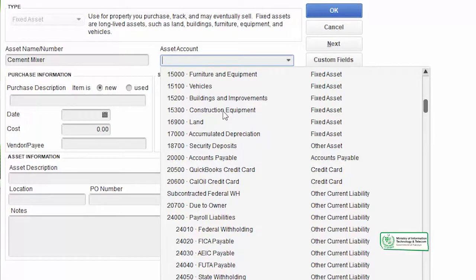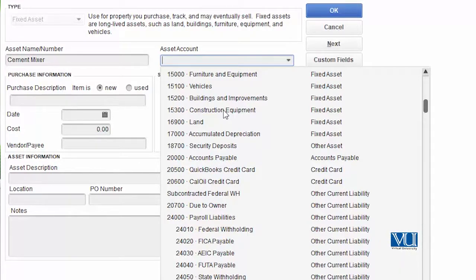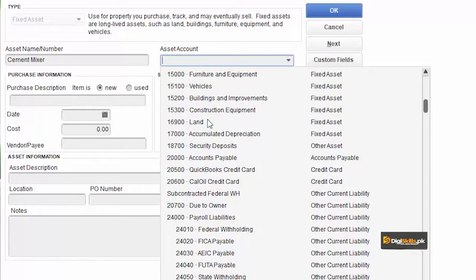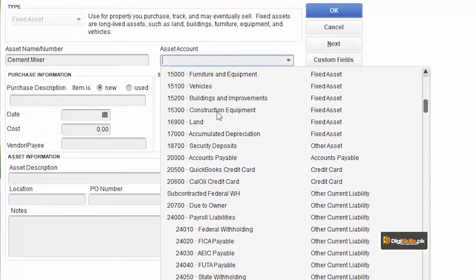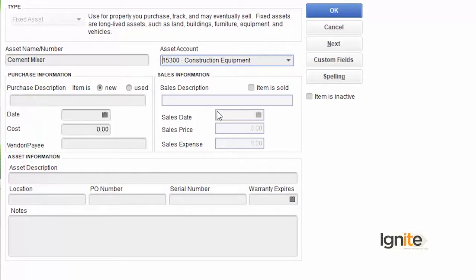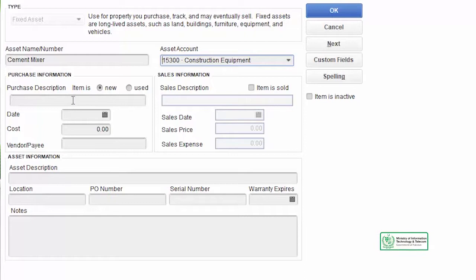For the asset account, we need to select where to book it. This is construction equipment — I have already created a new head called 'Construction Equipment' in the chart of accounts. We will book the full cost there. If it were vehicles, we would select vehicles; furniture and fixtures would go there; building or land would go there. But since this is construction equipment, that is the code we will use. Once we save, the construction equipment head will increase because a new asset has been added. Now the second part is purchase information — it asks whether the item is new or used. We bought it new.